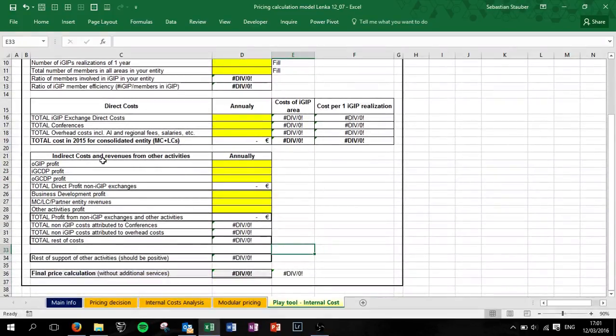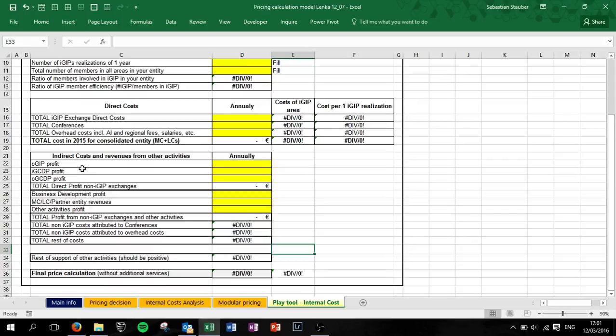So we need the indirect costs and revenues from other activities, so the profit - I mean the profit not the revenue.